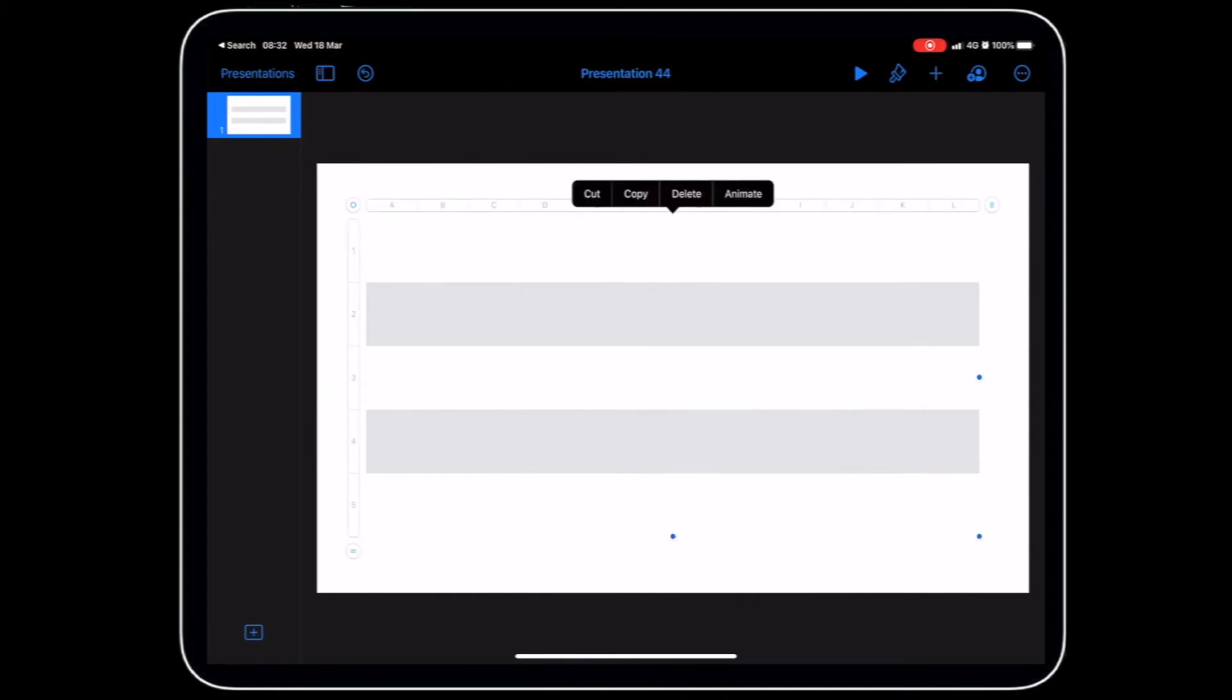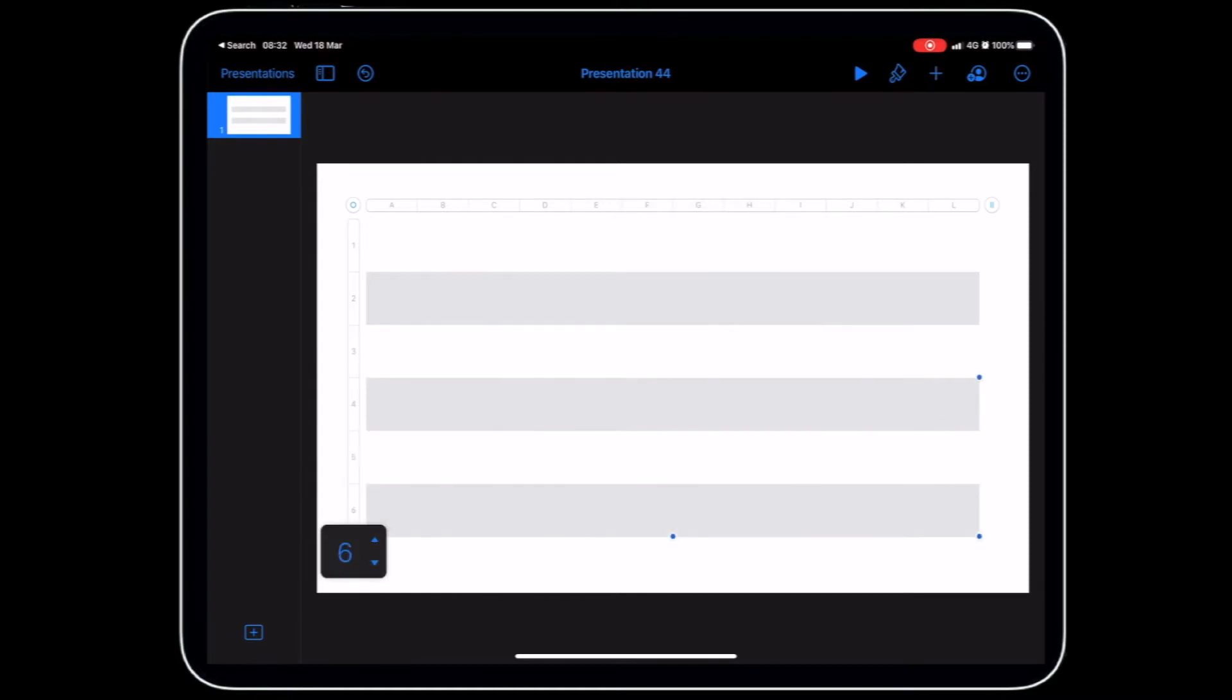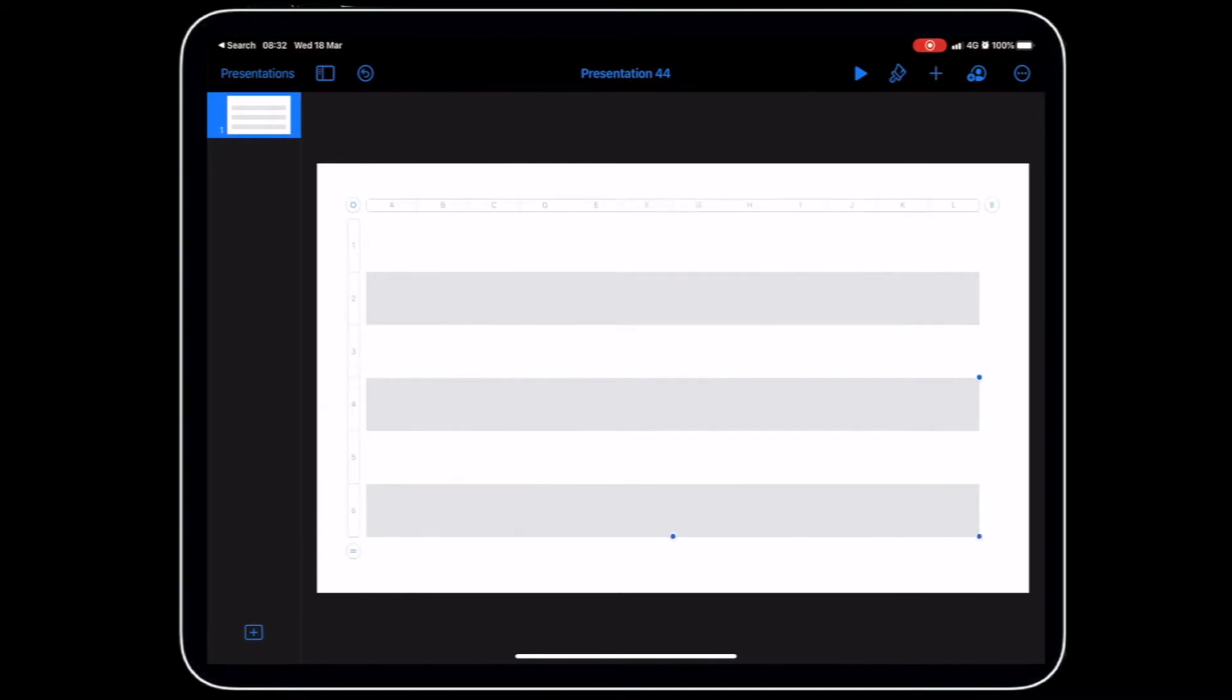We've got five rows at the moment. I can add more rows if I want to. I'm going to add six rows at the moment. We may change that later.